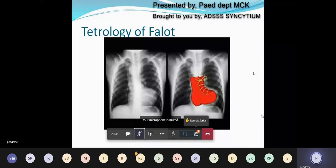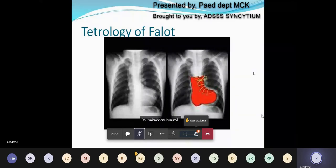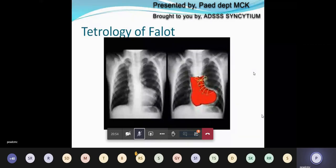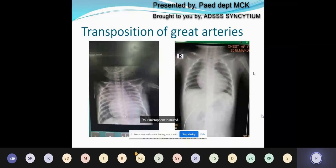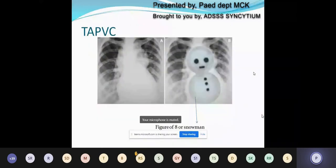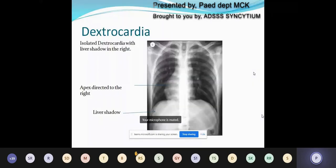Here are some congenital cardiac X-rays. In Tetralogy of Fallot, you can see the classic boot-shaped or coeur-en-sabot appearance due to right ventricular hypertrophy shifting the apex upward. Next is the typical egg-on-side appearance in transposition of the great arteries. This is an X-ray of total anomalous pulmonary venous connection — the typical figure-of-eight or snowman sign does not present in the newborn period; this is a case of chronic uncorrected TAPVC. This X-ray shows isolated dextrocardia without situs inversus, as the liver shadow is present on the right.